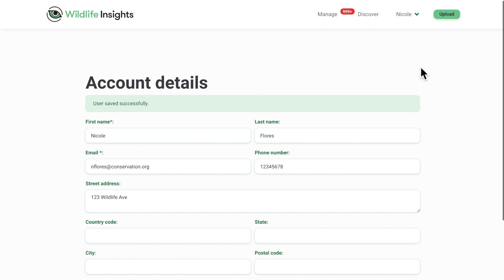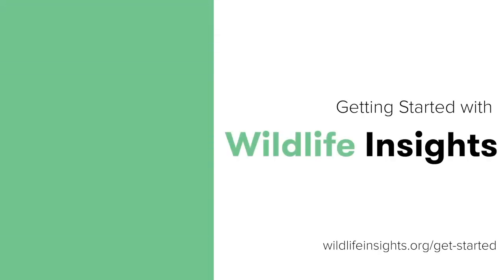Click on Upload to begin uploading photos. We'll cover more in our next video. Thank you.